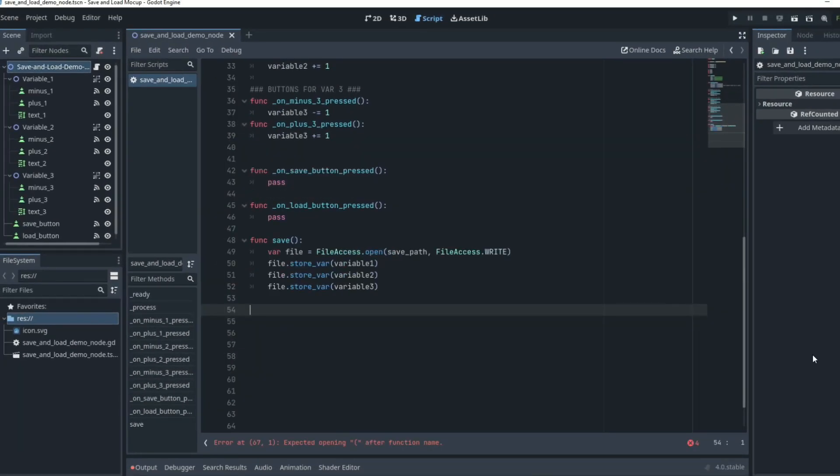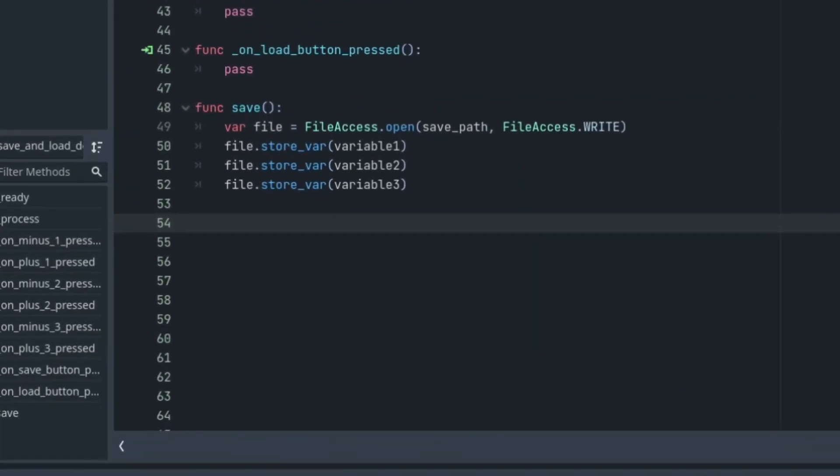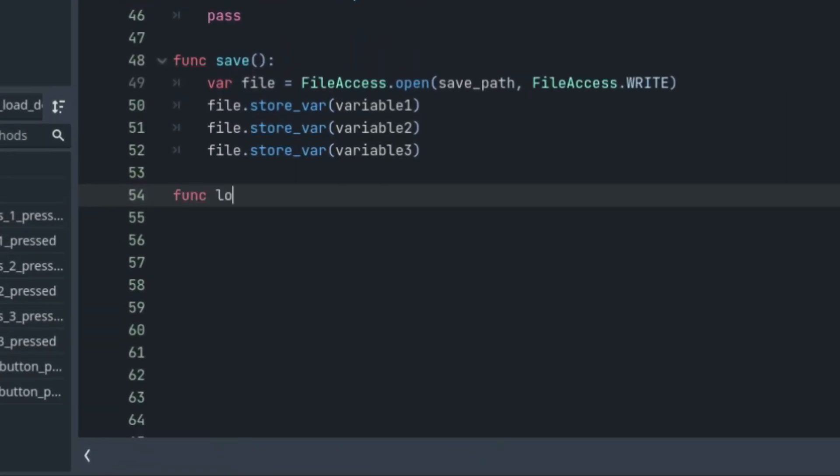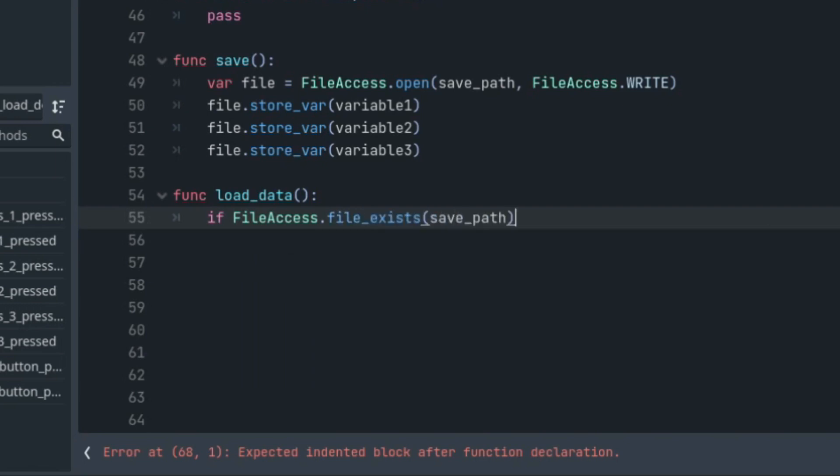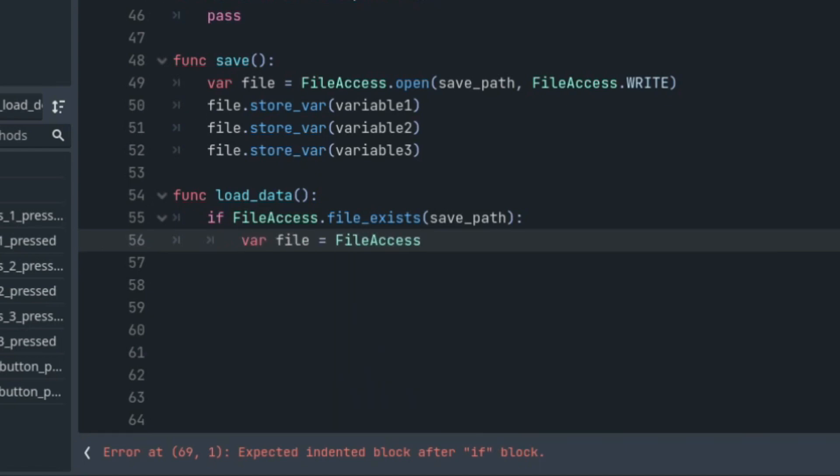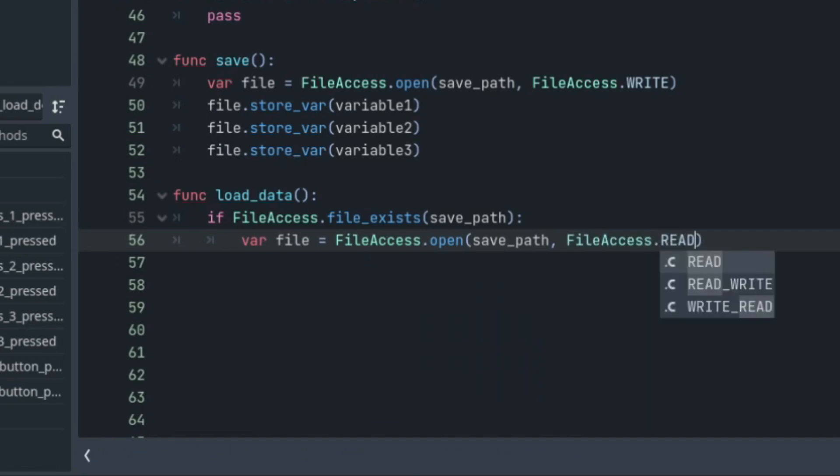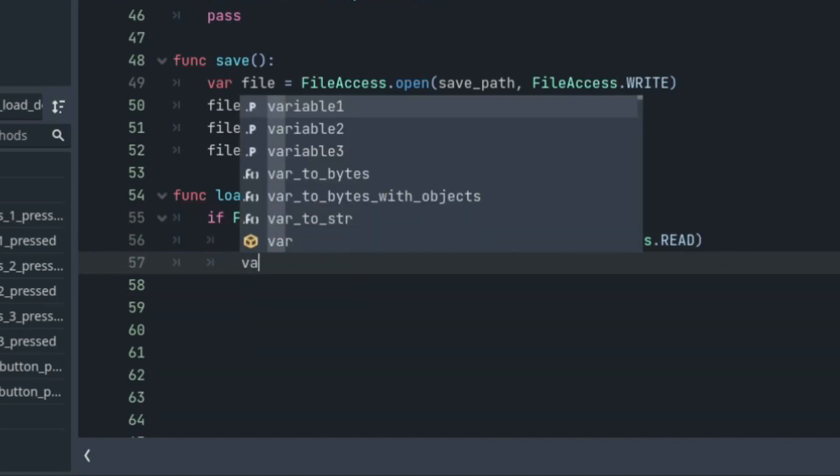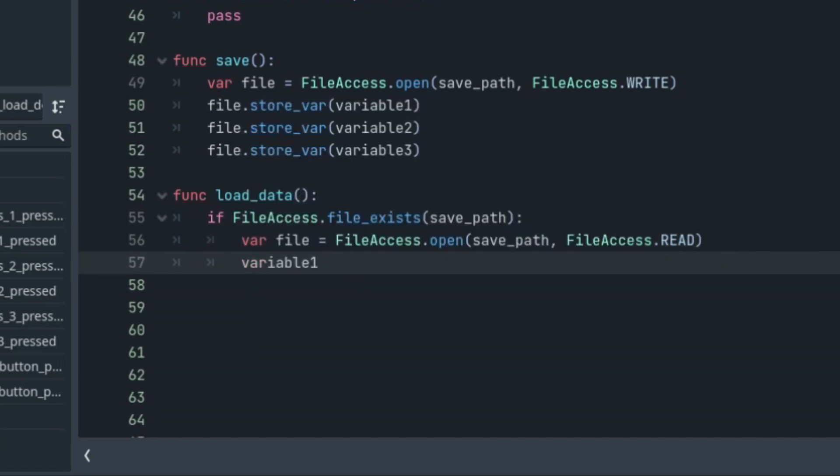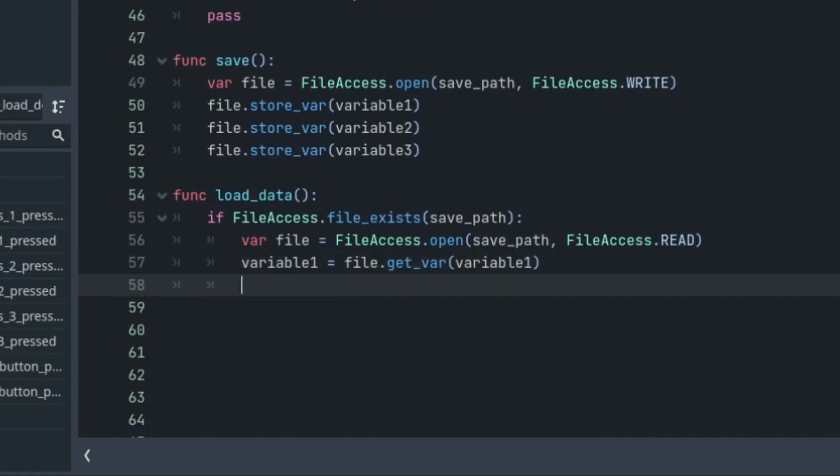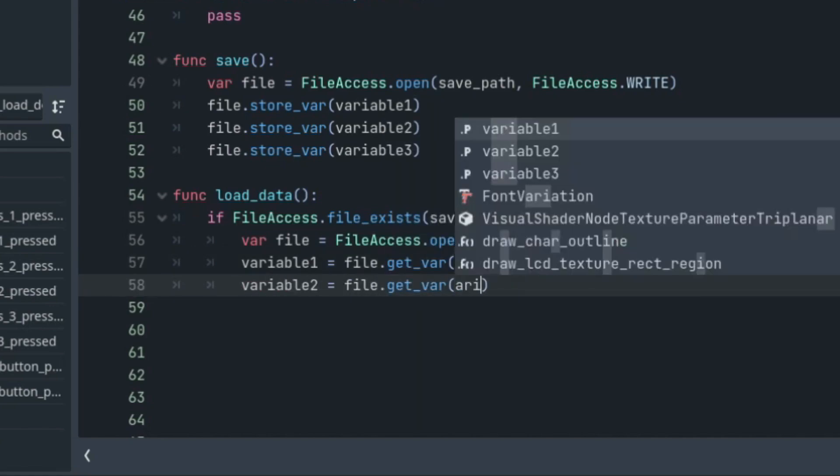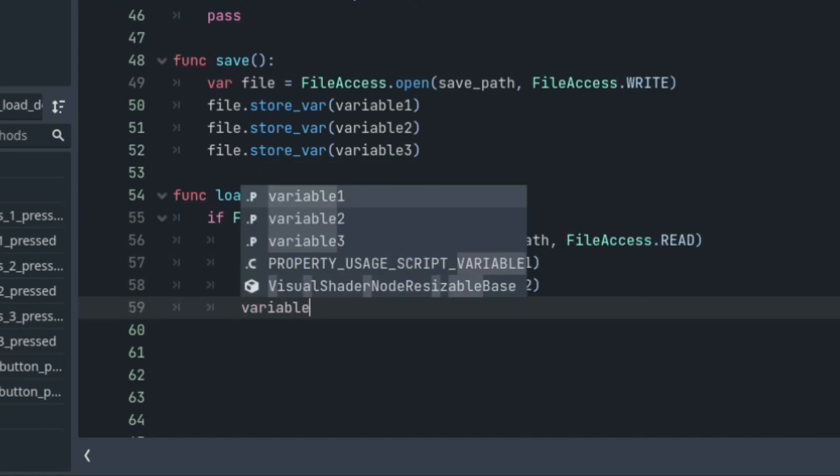So now we need a way to load the data we save. So we will create a new function and check if the file with the save path name exists. So we'll name this function load_data if FileAccess.file_exists save_path. And if that comes back true, then we're going to want to open the file named save_path. We do this by saying var file equals FileAccess.open save_path FileAccess.READ. Now we want to handpick the variables we saved earlier out of the file we just accessed. So in our script, we'll change variable1 to equal file.get_var variable1. We'll change variable2 to equal file.get_var variable2. And we'll do the same thing for three.